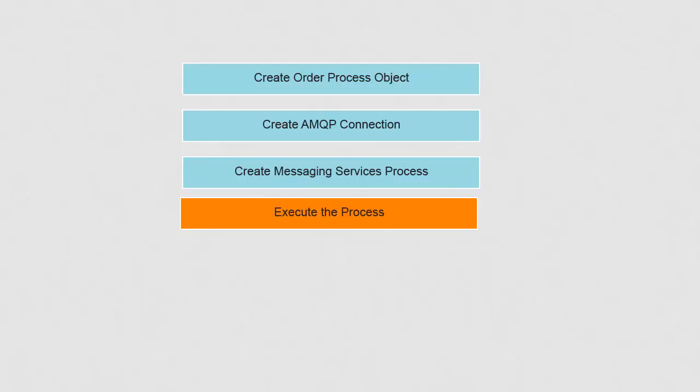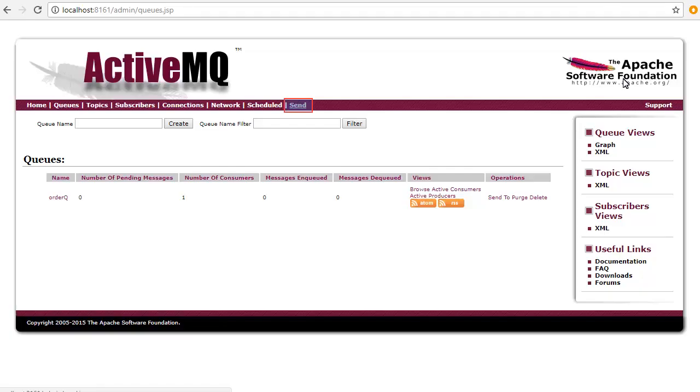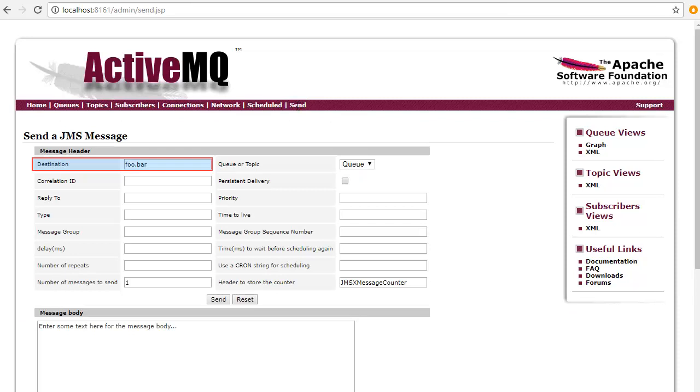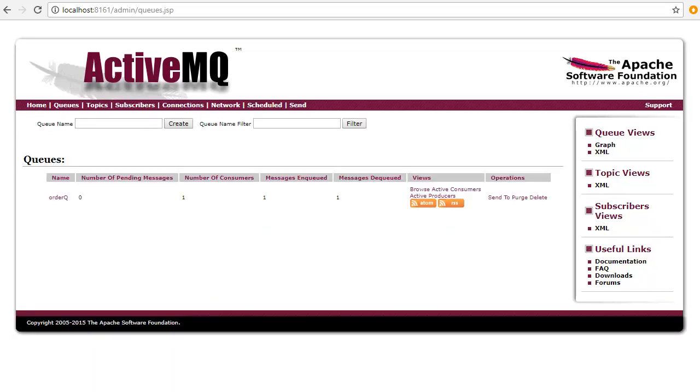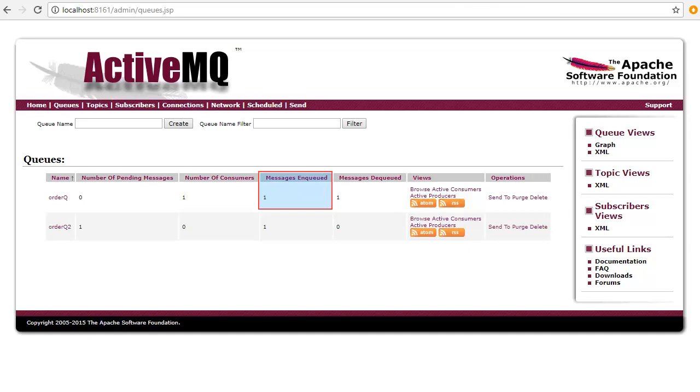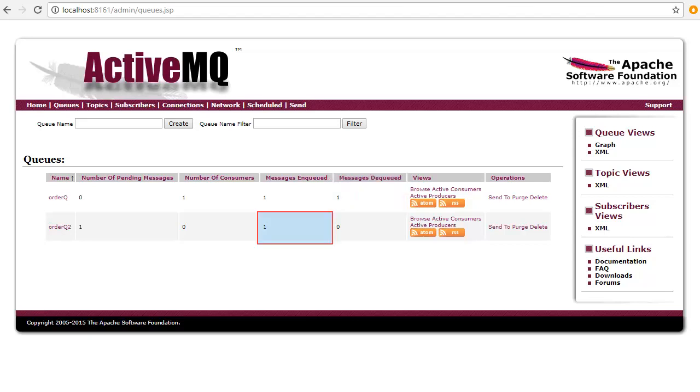We'll now execute the process. On the ActiveMQ console window, click the Send tab. Enter name as Order queue. Enter a message in the format as shown here and click Send. Refresh the console window. We see that a message was enqueued, which means written to Order queue, then dequeued, which means read from the Order queue, and then written to the Order queue 2.